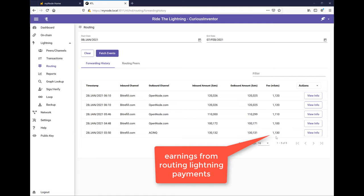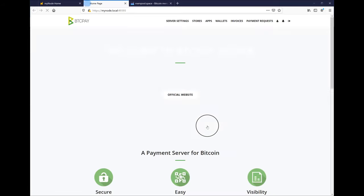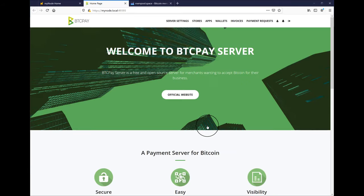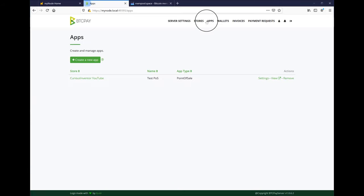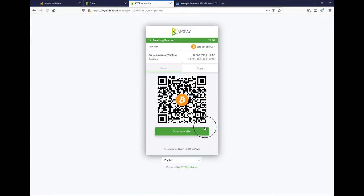BTC Pay is another program that requires a full node to run and is a server that enables merchants to accept Bitcoin without any third parties. For instance, at a point-of-sale screen in a brick-and-mortar store or an e-commerce site.